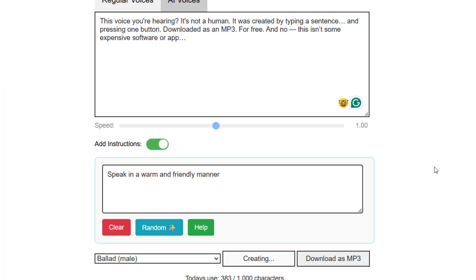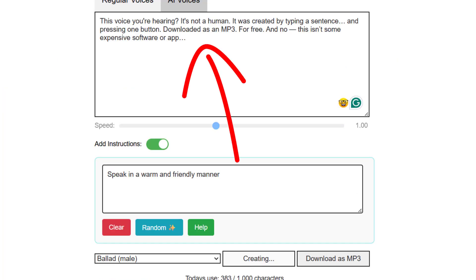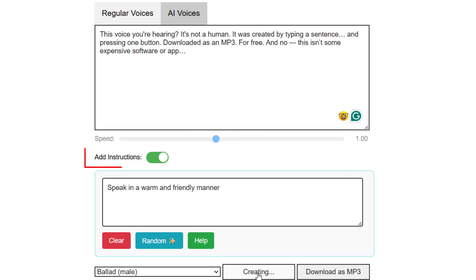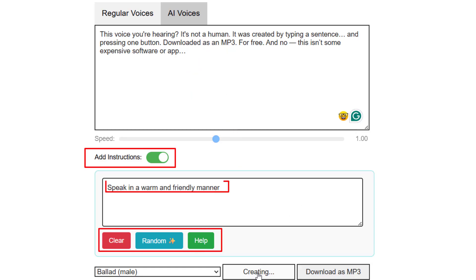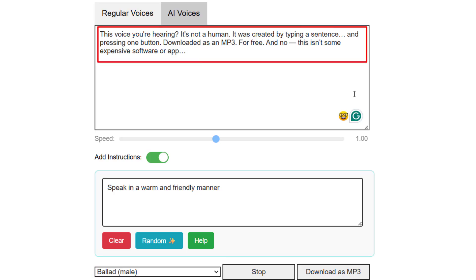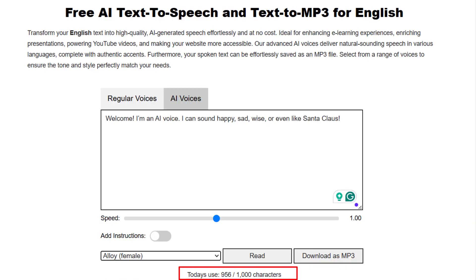Now let's move to the next exciting part: AI Voices powered by OpenAI. These voices sound even more human, more natural, and you can choose tone, emotion, and even the character. "This voice you're hearing, it's not a human. It was created by typing a sentence and pressing one button. Download it as an MP3, for free. And no, this isn't some expensive software or app." We have a 1000 character limit to generate free AI voices per day.